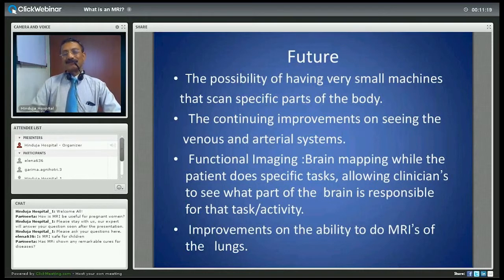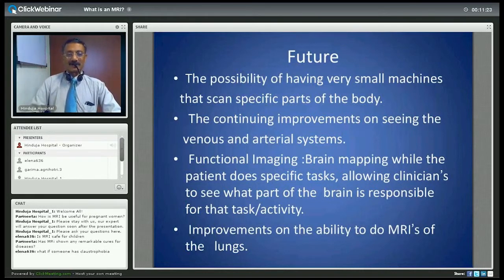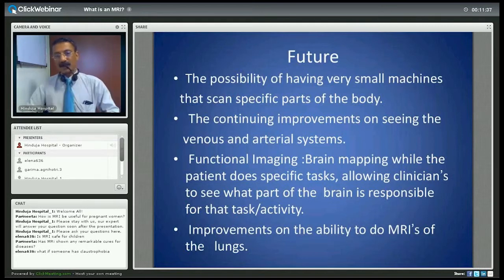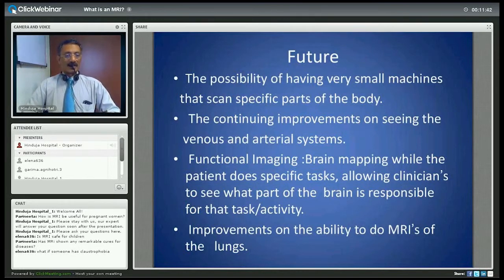MRI is not a curative investigation, it is a diagnostic investigation. You use MRI to arrive at a diagnosis. It has very limited treatment options just coming up — for example, fibroids of the uterus where MRI is used in conjunction with high-intensity ultrasound to treat fibroids — but it is not really a curative or treatment modality.